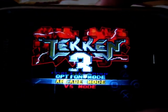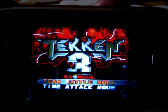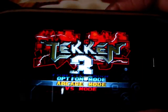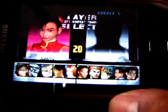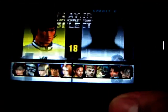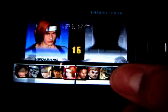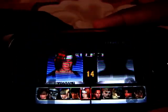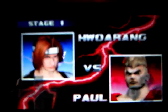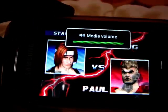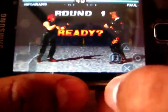I am going to show you a quick gameplay. Round 1.